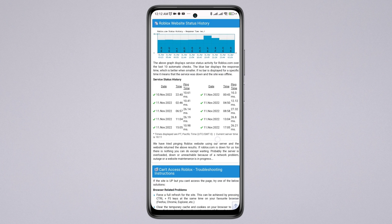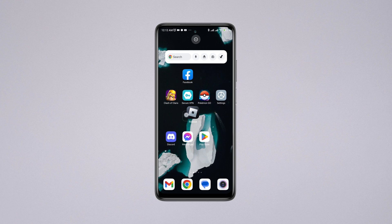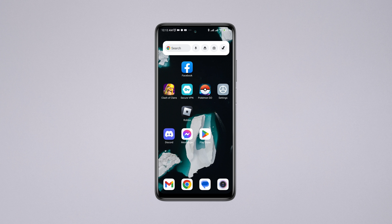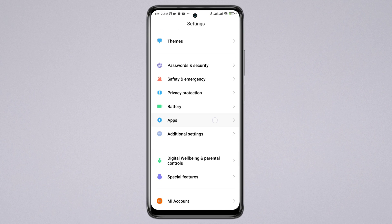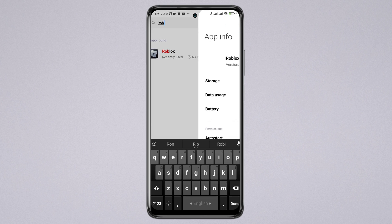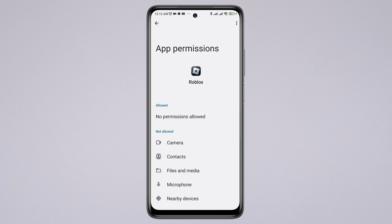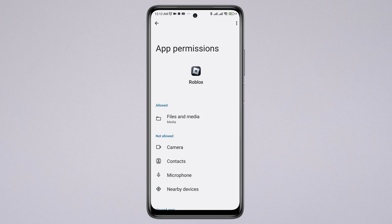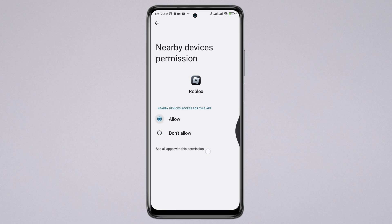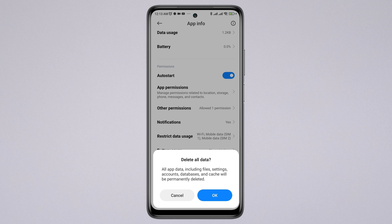If you found no server issues, follow the third solution to remove the software glitch from the Roblox app. Open Settings, scroll down, tap Apps, then tap Manage Apps and search for Roblox. Tap on it, then turn on Auto Start. Tap App Permissions — enable Files and Media and choose Allow, then enable Location and tap Allow. Go back, scroll down, tap Battery Saver and choose No Restriction, enabling all settings. Finally, tap Clear Data, then Clear All Data, and tap OK.